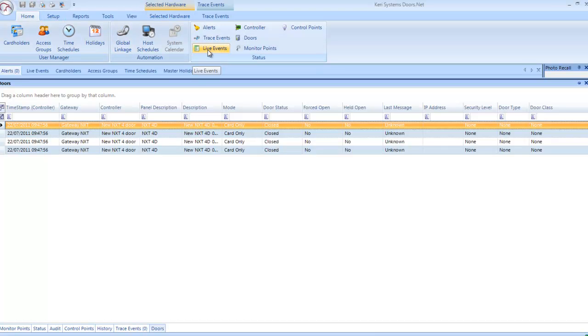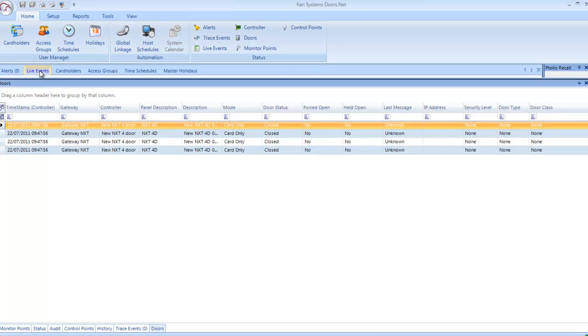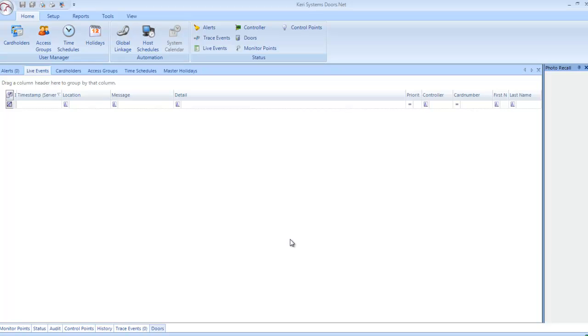Live Events: The Live Events grid displays real time system transactions with hardware control. For example, you can open a door from a door related event. Each event type can have a specific and customizable scheme.